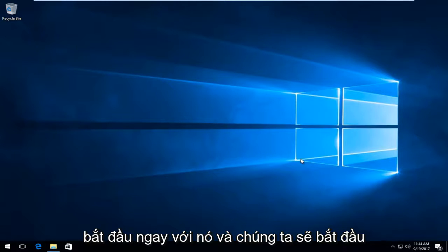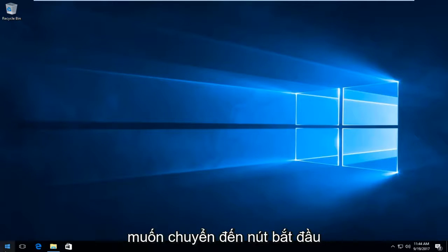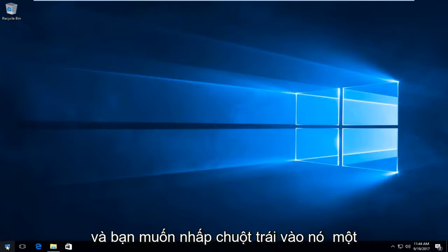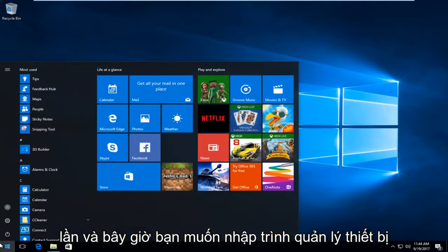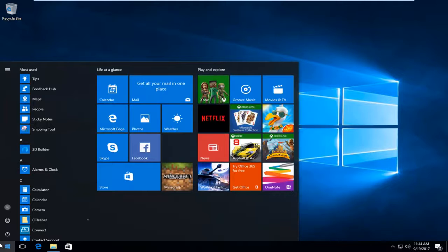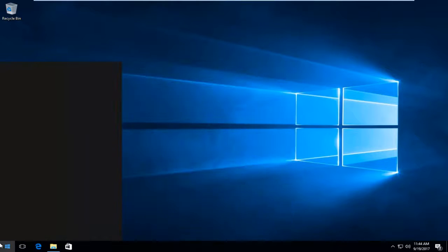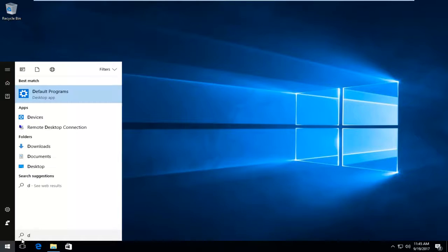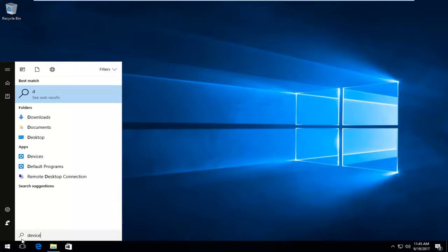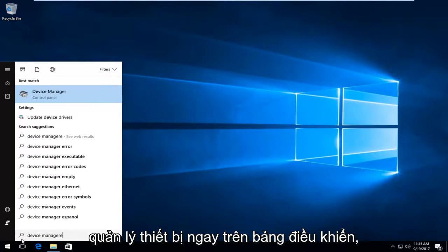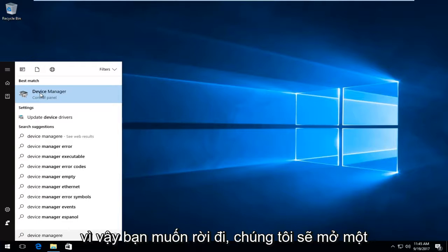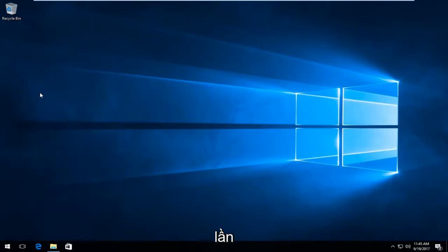We're going to start by opening up Device Manager. You want to head over to the Start button and left click on it one time. Now type in 'device manager'. The best match that comes up should say Device Manager right above Control Panel, so left click on that one time to open it up.